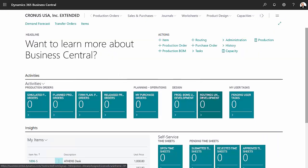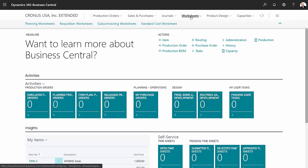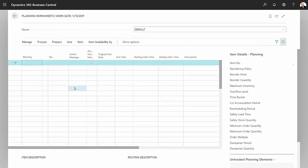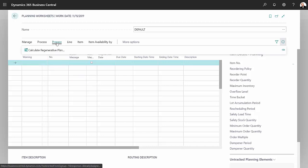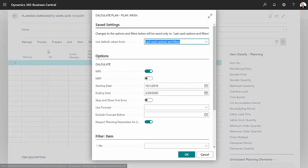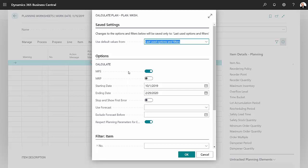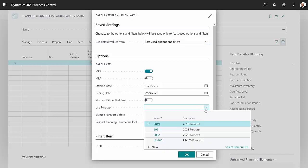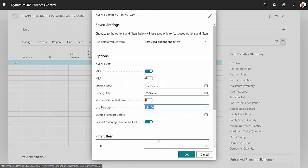So the next thing I want to do is create a planning worksheet for this. This is a blank planning worksheet. I'm going to prepare that by regenerating the plan. I'm going to do that MPS first, and then I'll go back and do the MRP. I'm also going to select the forecast that we were just looking at and then run the process.